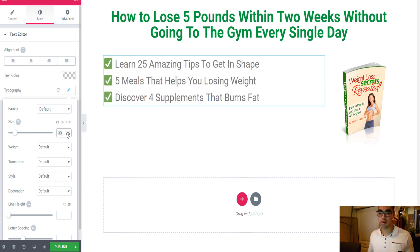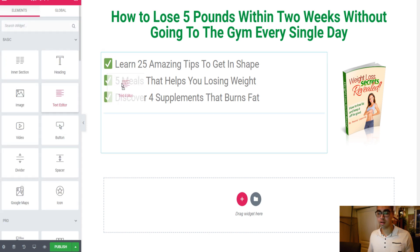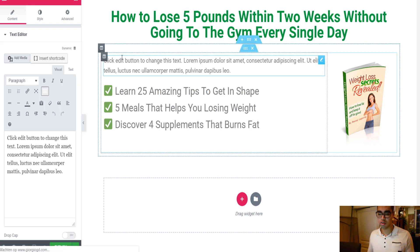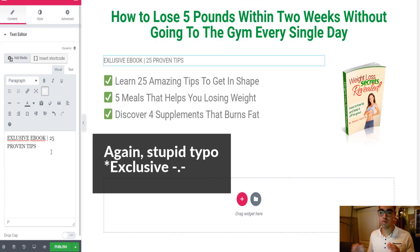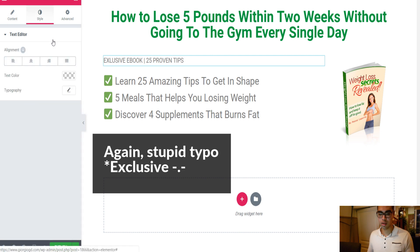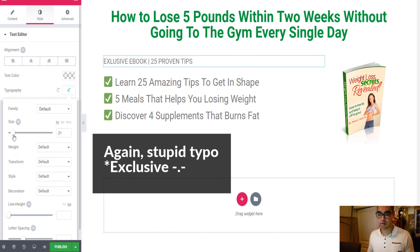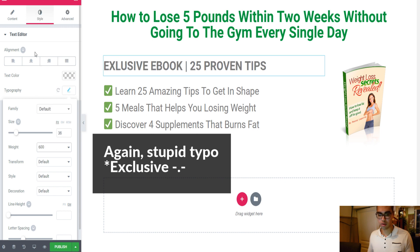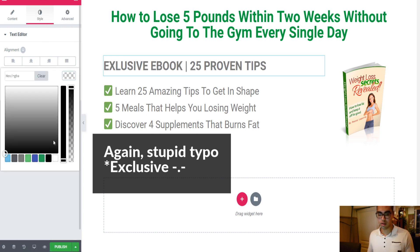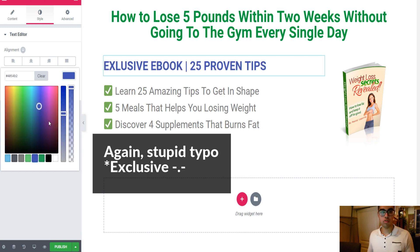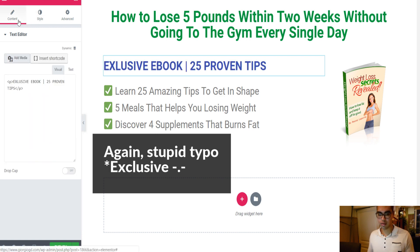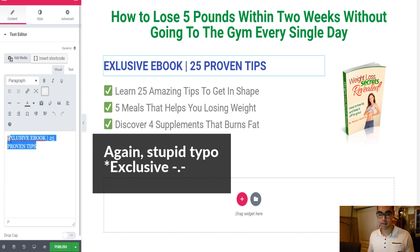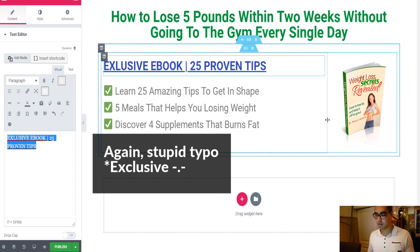I also want to have a small subtitle — something like 'Exclusive Ebook: 25 Proven Tips.' I want to make it a little bit bigger, maybe bold as well, and make it blue. I'm also going to underline it — yeah, this is much better. Just play around with it.